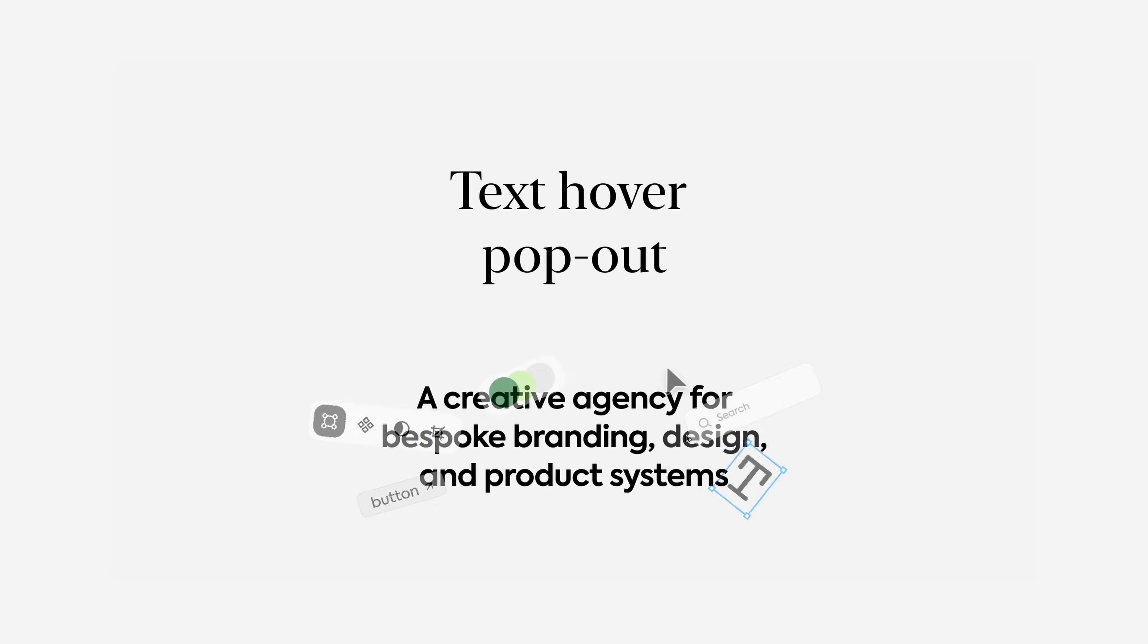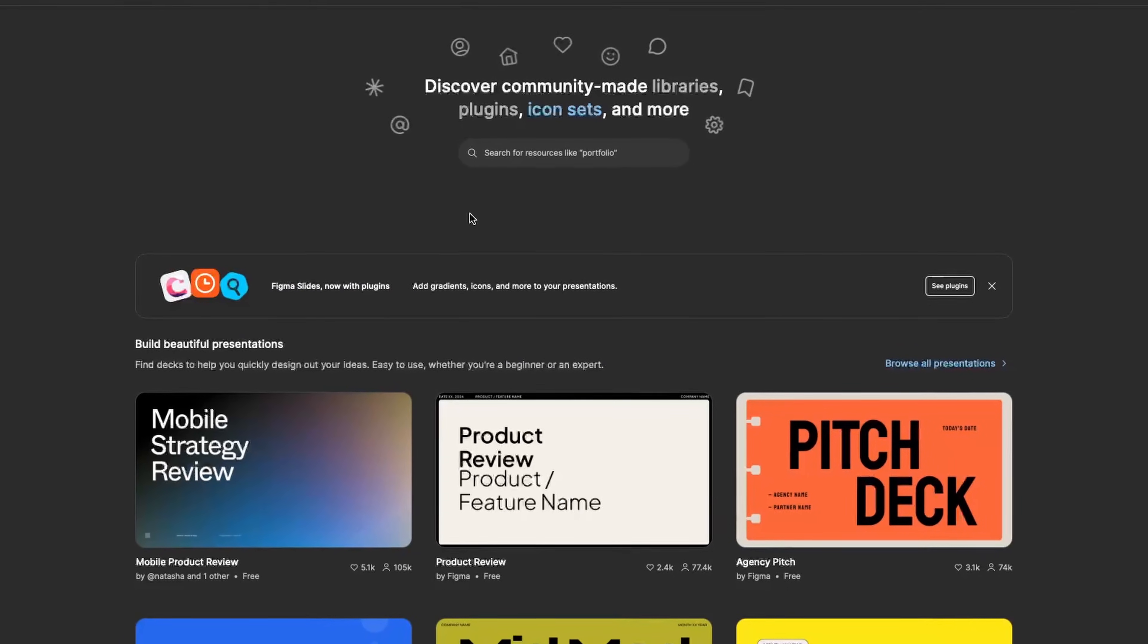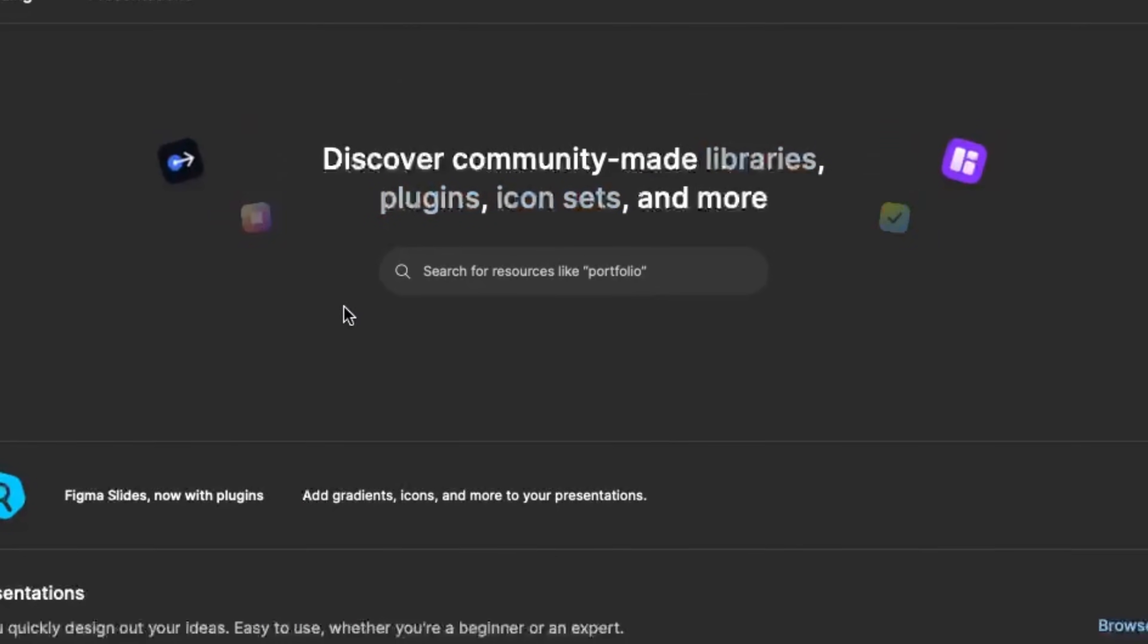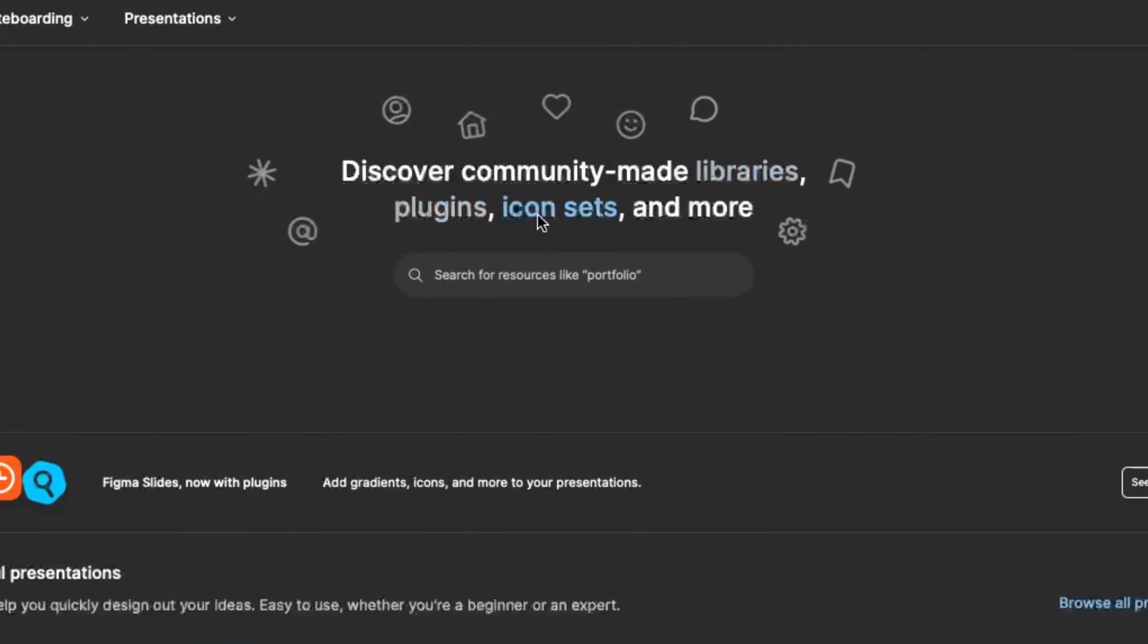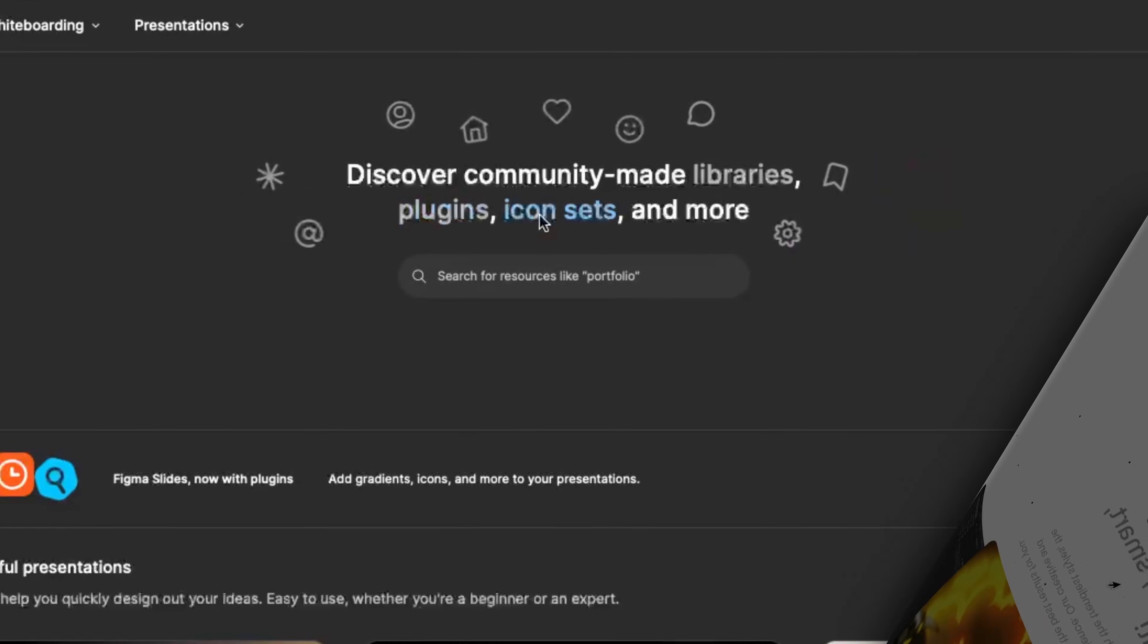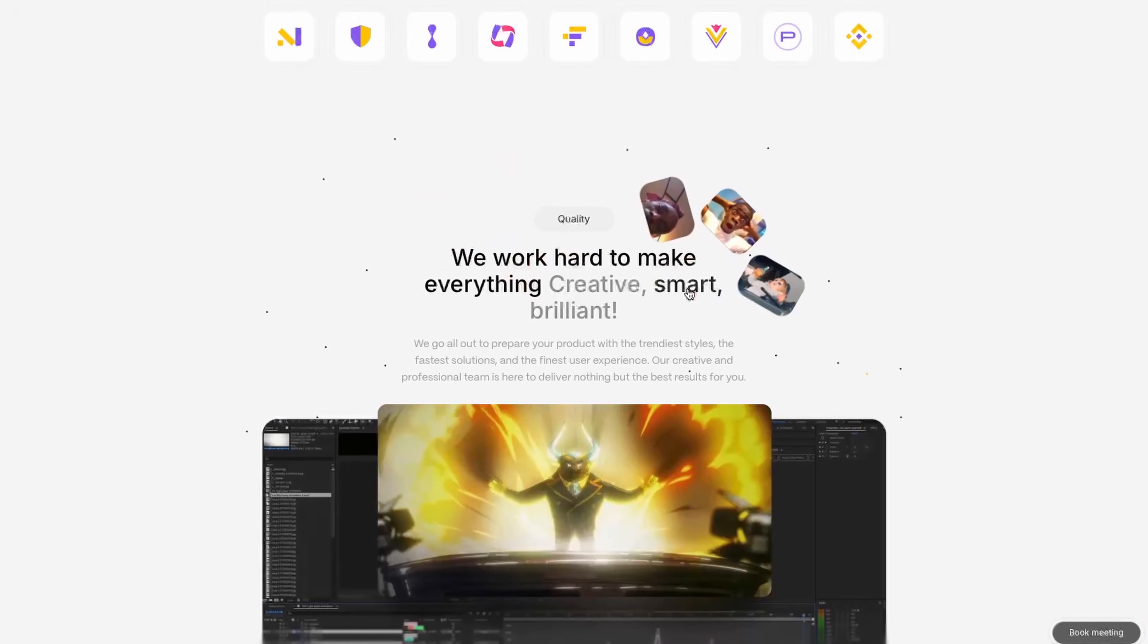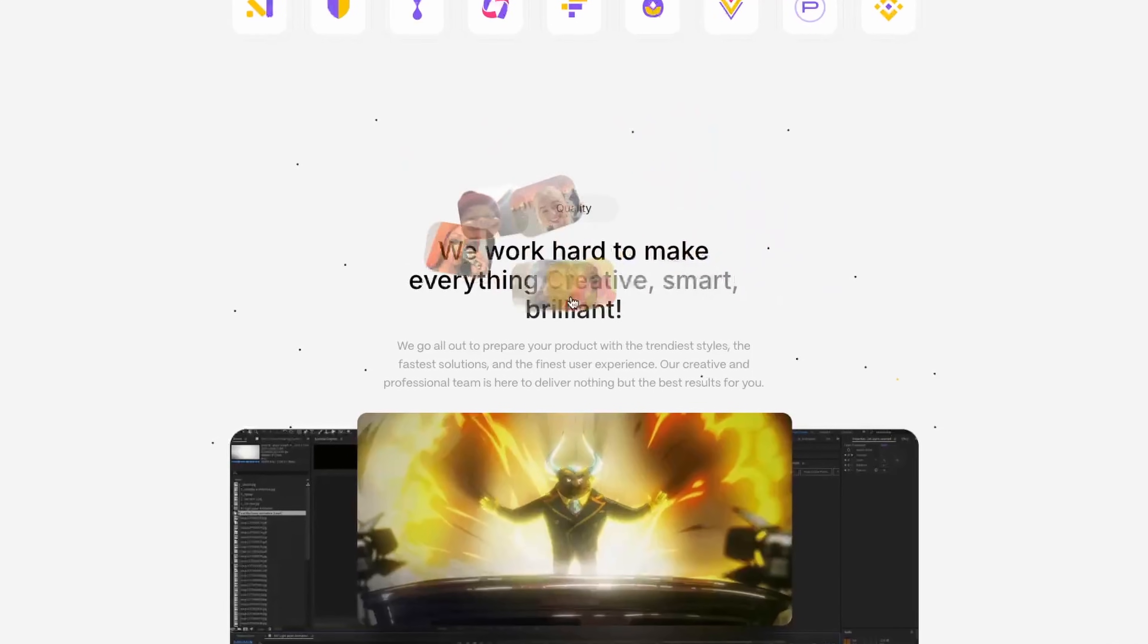Text Hover Pop-Out. Next up is text hovers, and Figma's community page is just an awesome example of this. It's a really great way to show what you're actually talking about without writing more words or taking up more space with images. Ace Studio actually does something very similar, although their images are a touch more playful than Figma's.